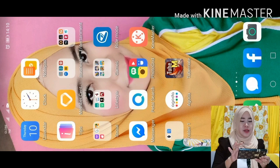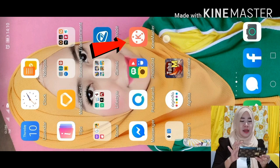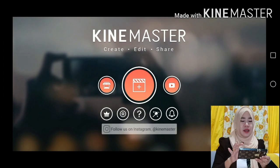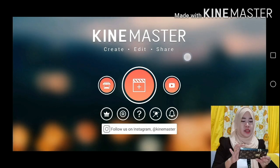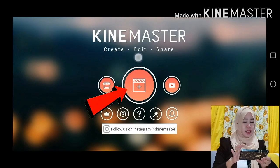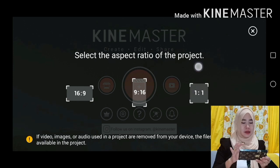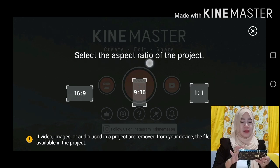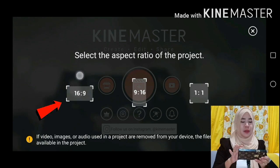What I need to do is open the KineMaster app. Once we open the KineMaster app, we can see the interface. We just need to click on the plus button here. You will then see the option to select the aspect ratio of the project. We will choose 16 by 9 since we will be creating a video to be uploaded.